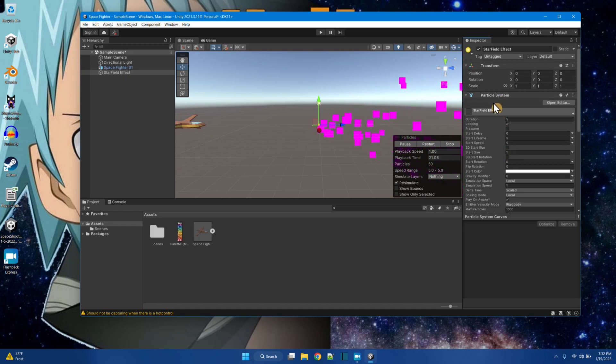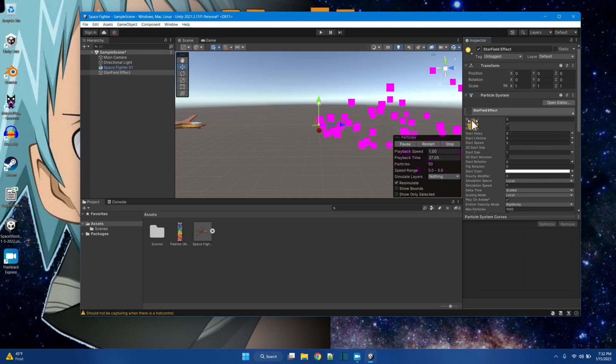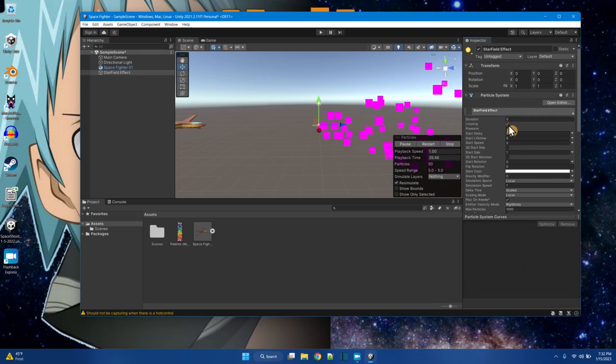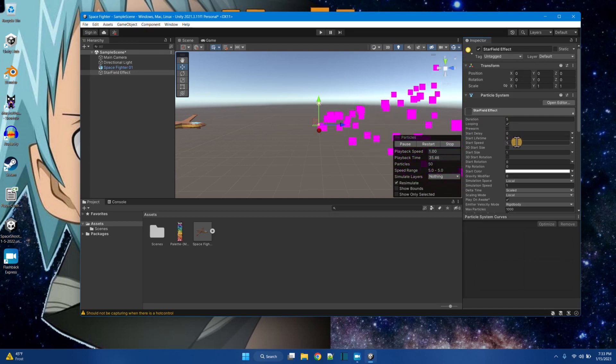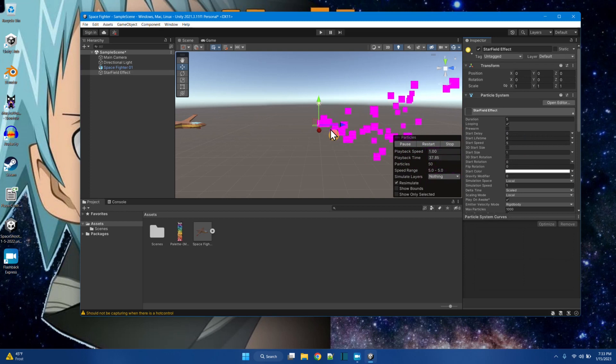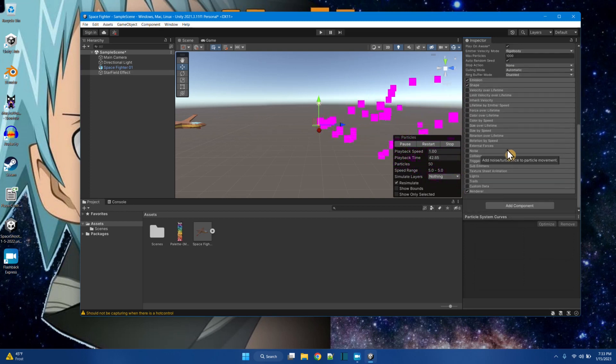Anyway, here's the particle system component in the inspector window. There's a lot of things here like the duration, the looping. That means the particles keep flowing out, pre-warm. So let's play around. Let's change these pink squares to actually be something.